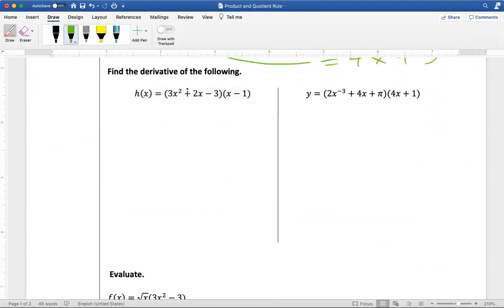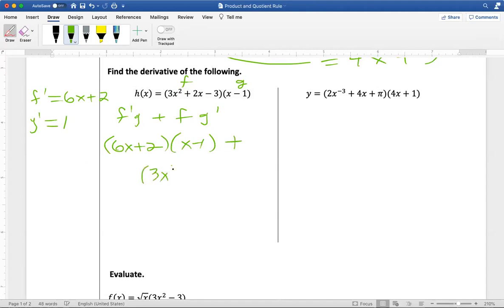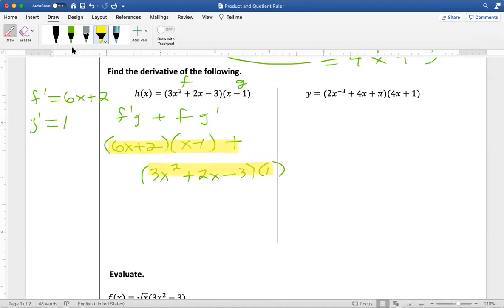Let's try again. Find the derivative of the following. Again I have two functions multiplied together. I'll call the first function f and the second function g, and write down the derivative of each off to the side. The derivative of f is 6x plus 2, and the derivative of g is 1. Using the product rule — f prime g plus f g prime — I get 6x plus 2 times x minus 1, plus 3x squared plus 2x minus 3 times 1. You can distribute and combine like terms, but you don't have to — this is a perfectly acceptable answer.